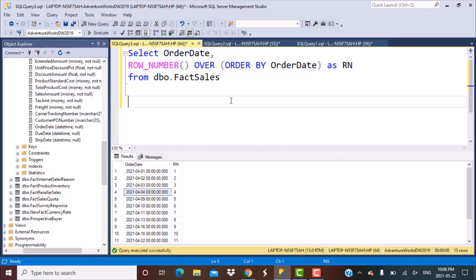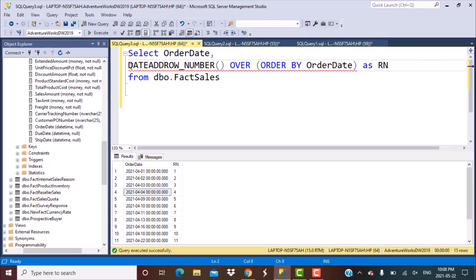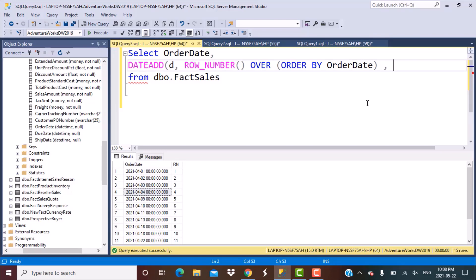We are going to modify our query and add a DATEADD function, which will calculate the difference. The way DATEADD works is: you write the DATEADD function, then specify whether you want to subtract days, years, or months — in our case it is days, so we put 'D'. Then you specify the number of days to subtract, which is calculated by the row number. You remove the alias from that expression, and then specify your date column from which to subtract — our column name is order_date.